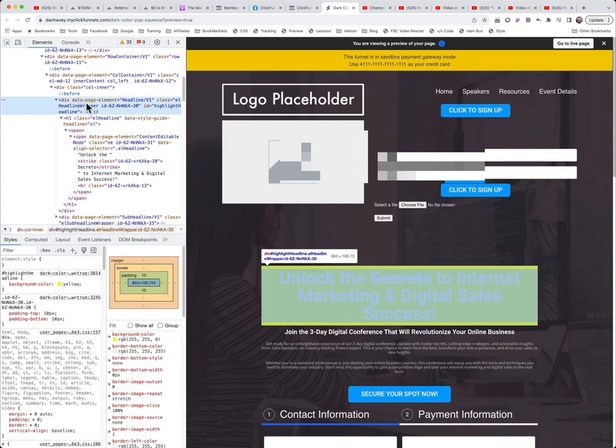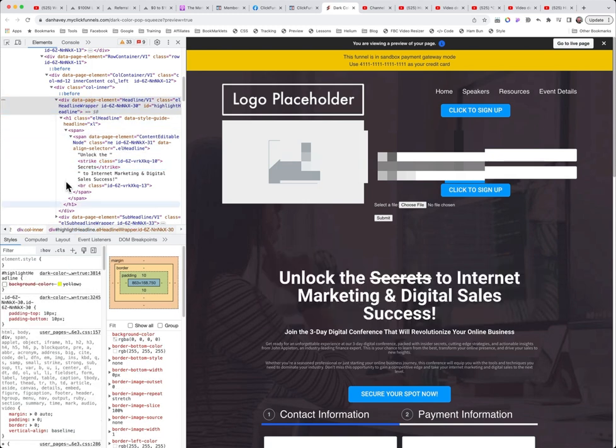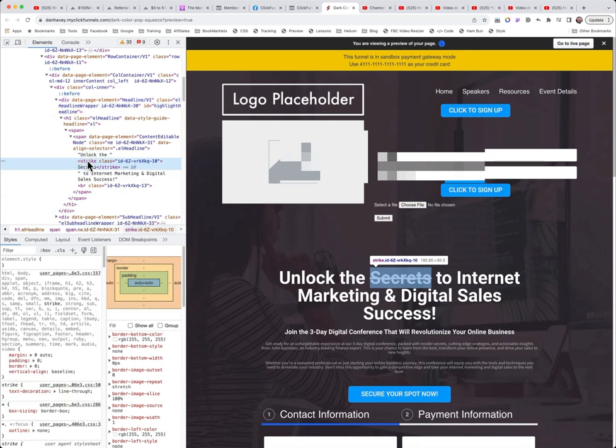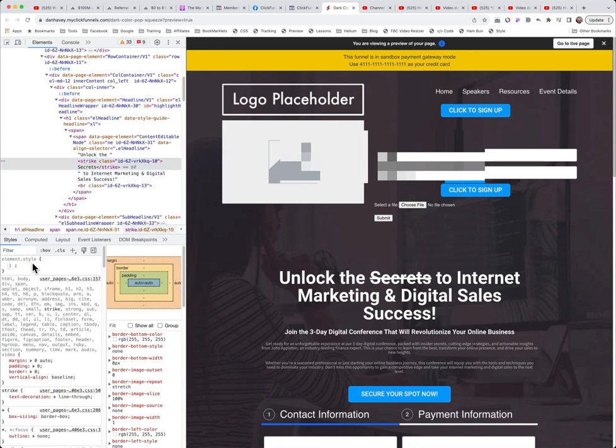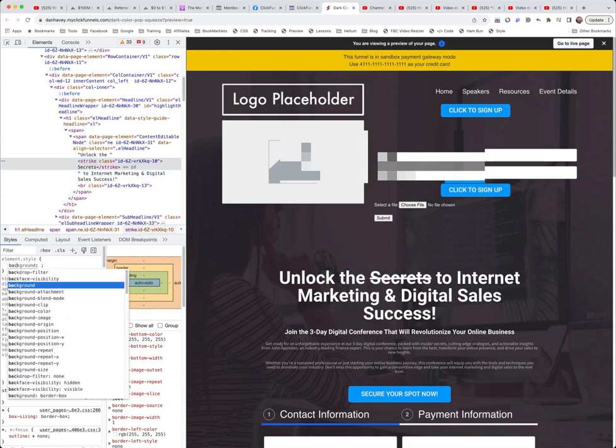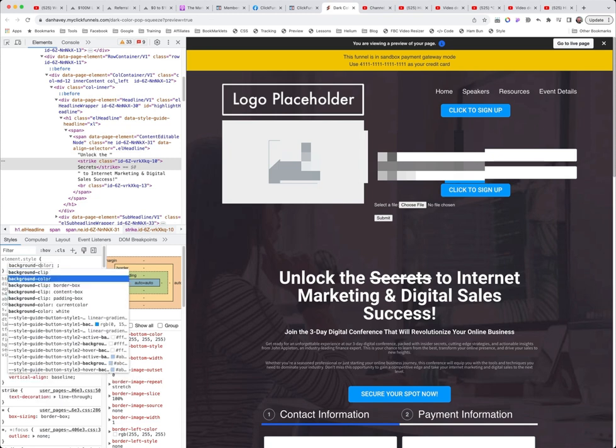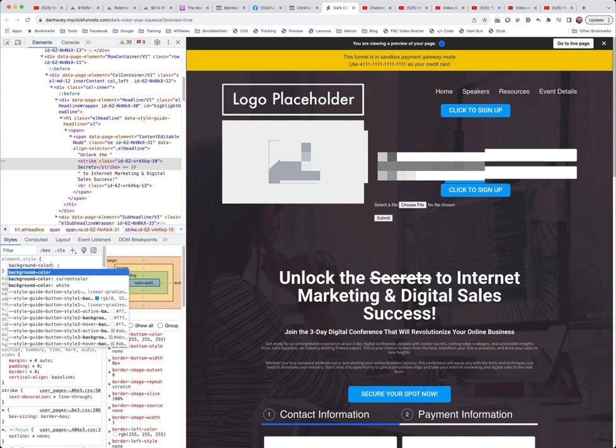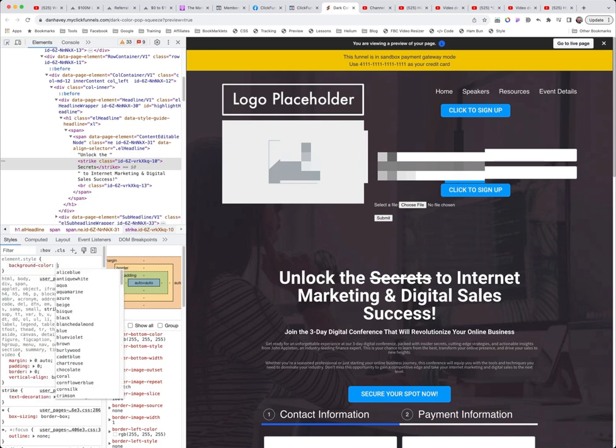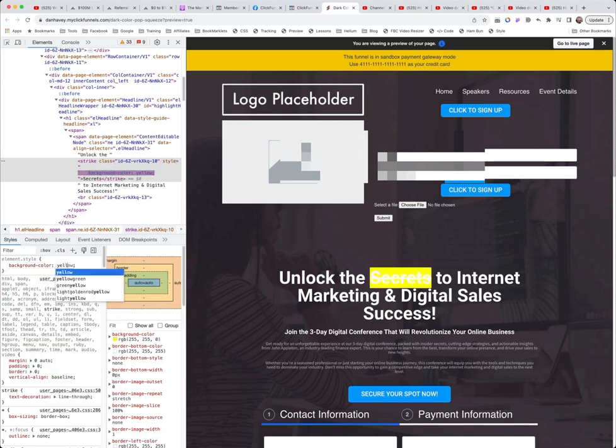Right now we said make the background yellow up here. We don't want that. We're going to come down here to the strike part of this, and then we're going to say background-color of yellow. And there it just highlights the yellow part itself.